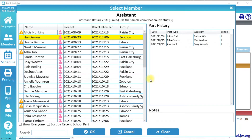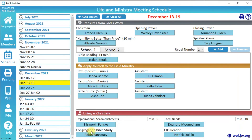Now we will schedule the assistant part. As we are happy with the default member selection, we can just click OK. Well done — you have now scheduled the Life and Ministry Meeting.